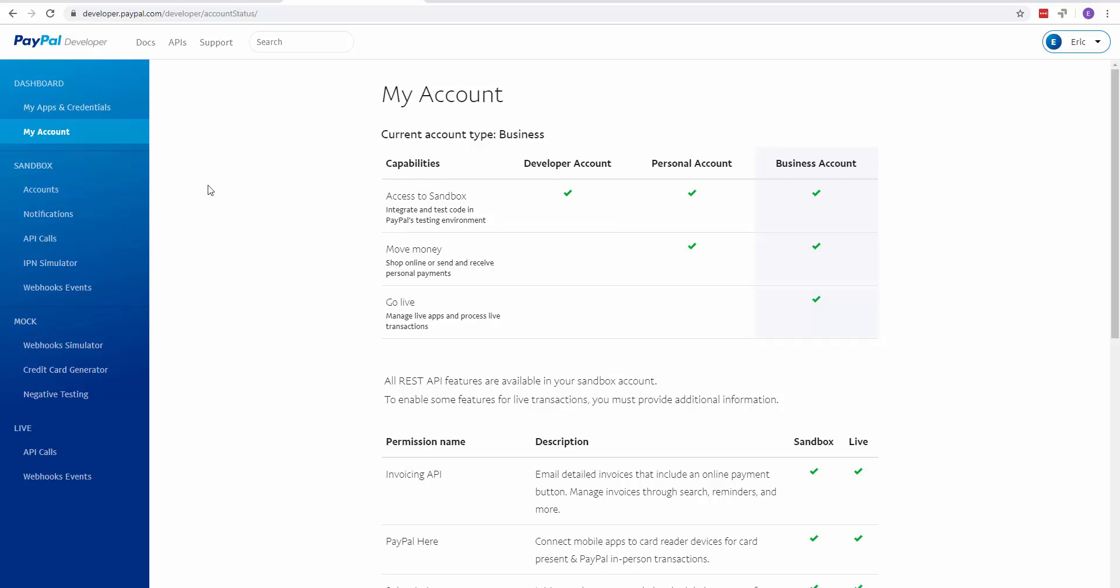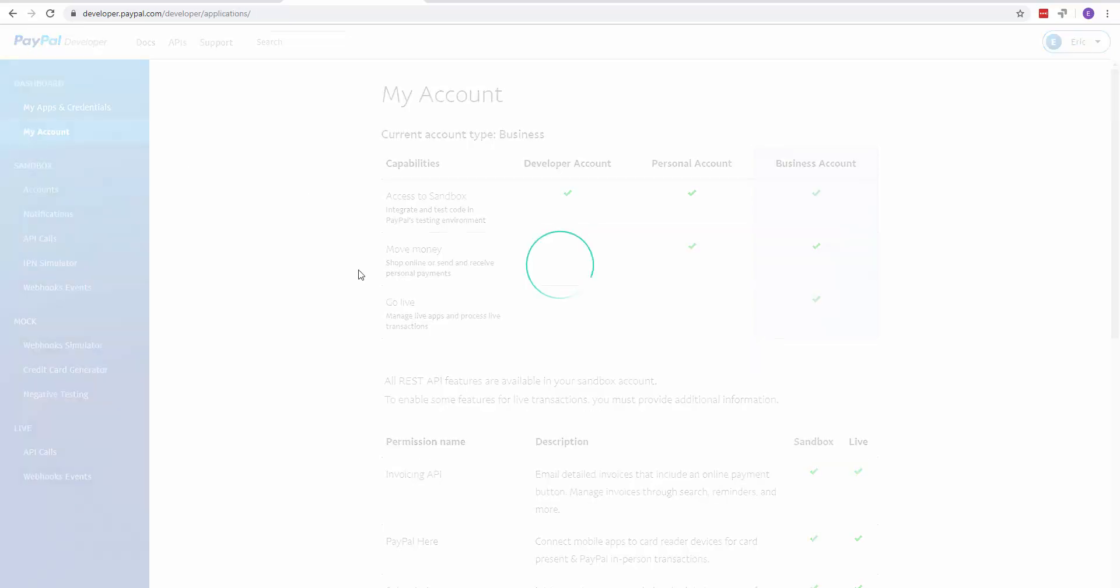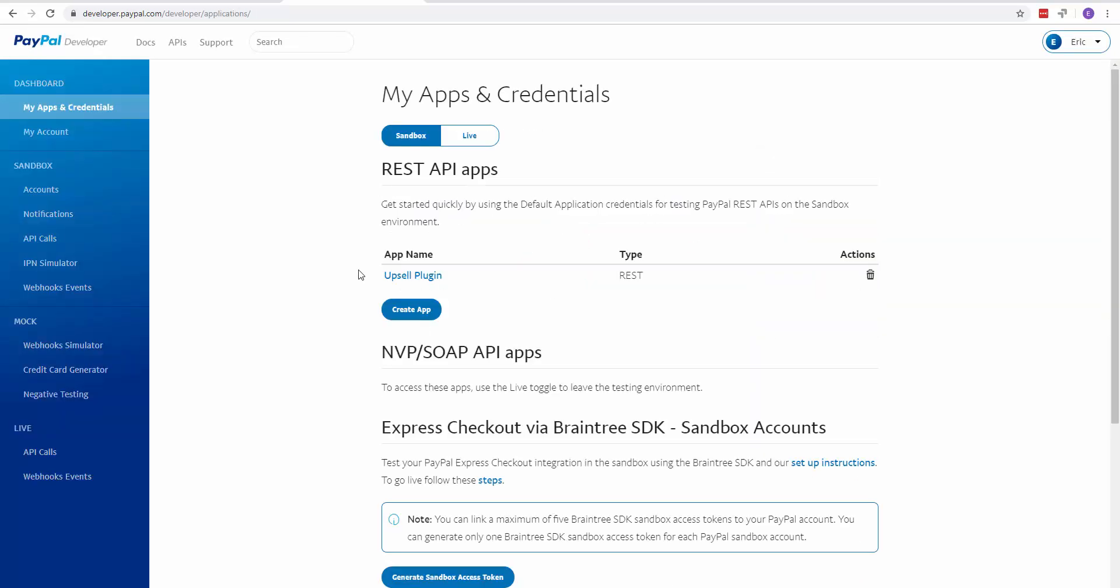On the left-hand side, click on My Apps and Credentials. You're going to want to create an app. I already created the Upsell plugin. You can give it whatever name you want.